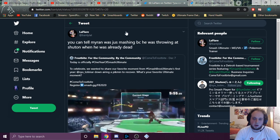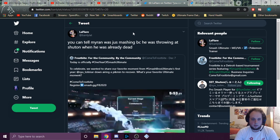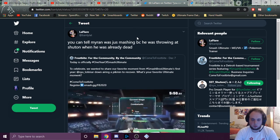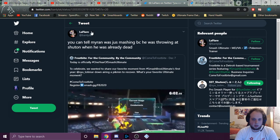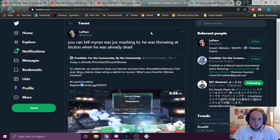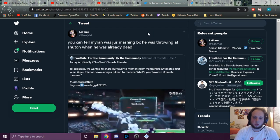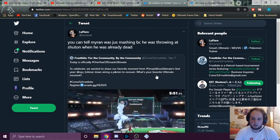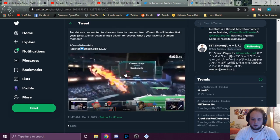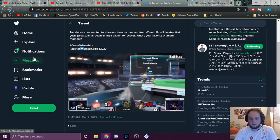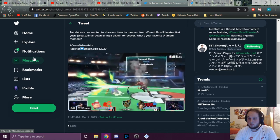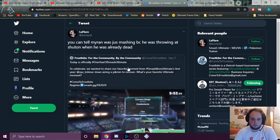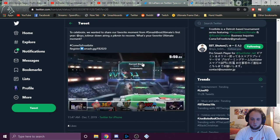Alright, so now we're on Twitter. I was going through, hard to find so many tweets, so much to scroll through. But here we got LeFlair, doesn't like Lilat. You can tell Myron was just mashing because he was throwing at Shutan when he was already dead. This is the famous clip, I guess you would call it, of Shutan dairing my Pikmin. Never hear the end of this. Which, to be fair, was a sick play. But let me inform you on what happened here.